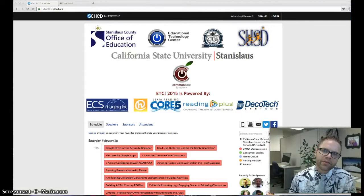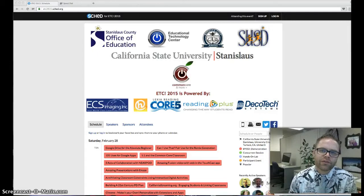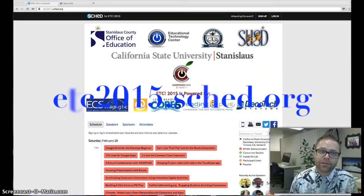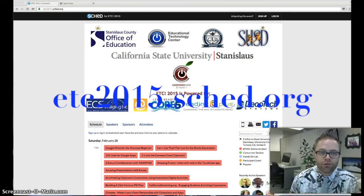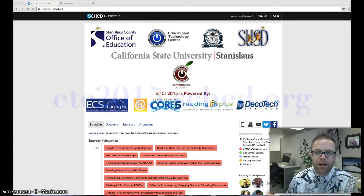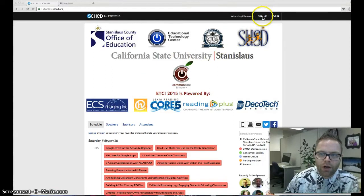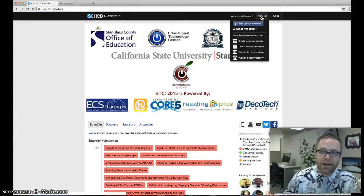To help us determine room assignments, what we would love for you to do is visit the online schedule at ETC2015.Sched.org. When you arrive on the online schedule, come up to the top right hand corner and if you have not already, please click sign up.